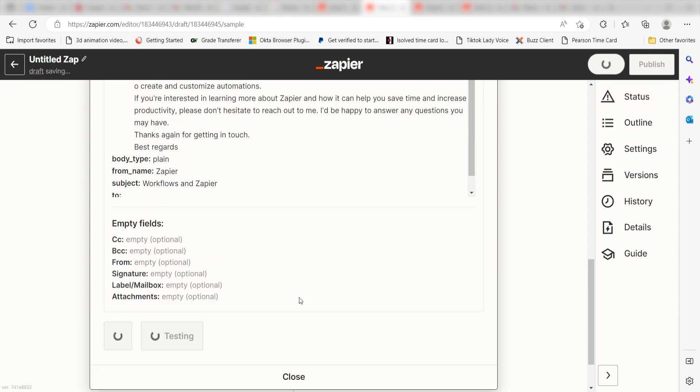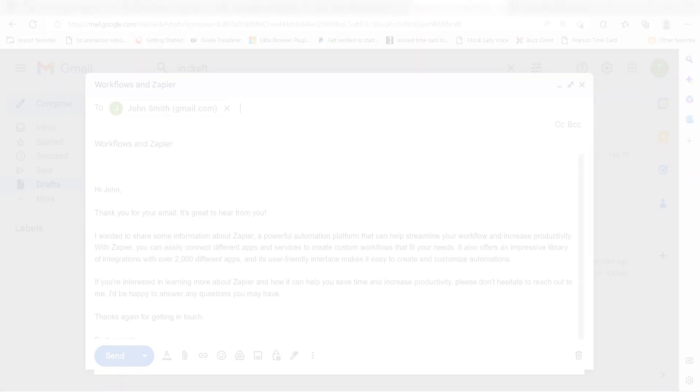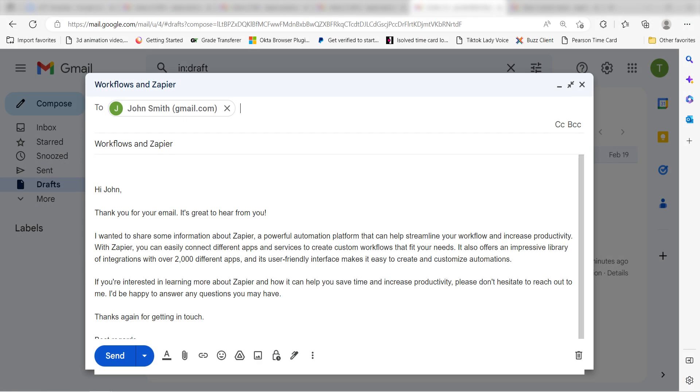Yep, there it is. This is ready to turn on. Now, anytime we receive an email prompt from a customer, three pre-written draft emails will automatically be set up.